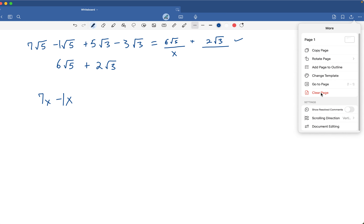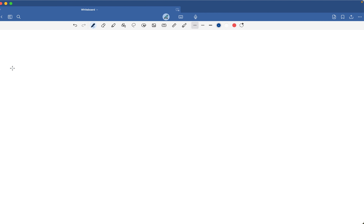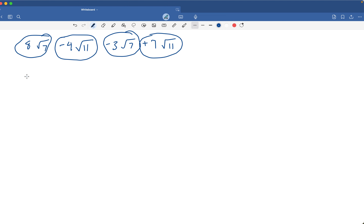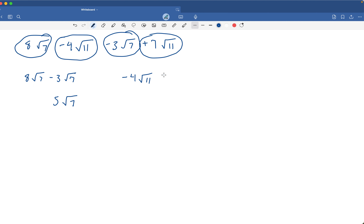Let's look at the next one. We have 8 times the square root of 7, minus 4 times the square root of 11, minus 3 times the square root of 7, plus 7 times the square root of 11. I'm going to rearrange them: 8 times the square root of 7 minus 3 times the square root of 7, that's 5 times the square root of 7. Then negative 4 times the square root of 11 plus positive 7 times the square root of 11 — 7 minus 4 — that's positive 3 times the square root of 11. Those are your two terms.